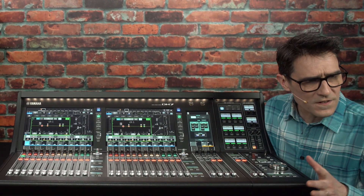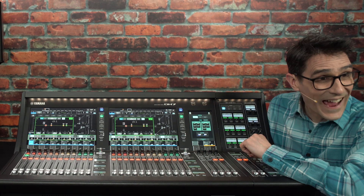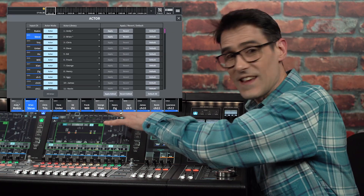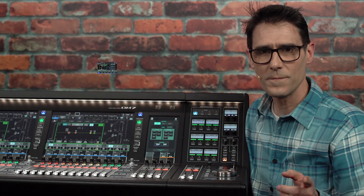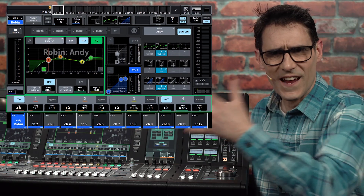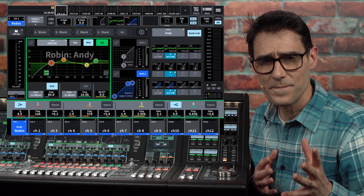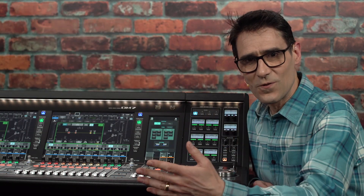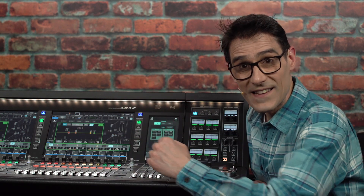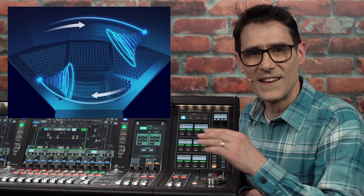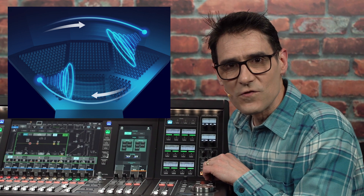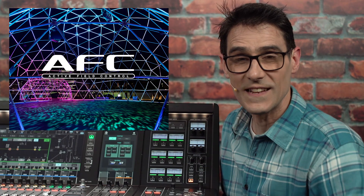The theater pack includes a range of features which so far we have only had in RIVAGE PM mixing systems. The actor library stores several EQs and dynamics to use for specific actors at different times throughout a show — for example, if they sometimes wear a hat or have to change between different voice characters. Each entry in the actor library can be recalled to any channel and easily replaced temporarily if an understudy needs to take over. Immersive mixing is also part of the theater pack, where the mixer handles the 3D panning and other controls for Yamaha's active field control, AFC image.